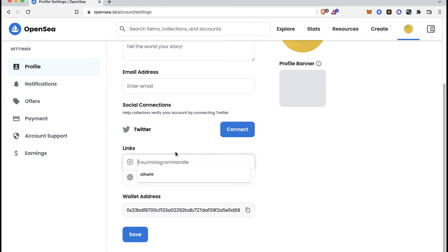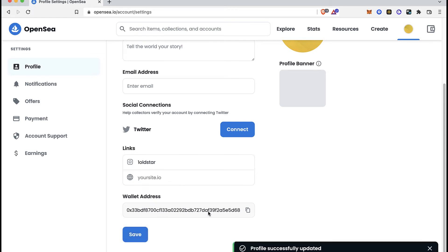I'm going to put my Instagram handle. Then I want to select the option that says Save. Now it says Profile Successfully Updated.